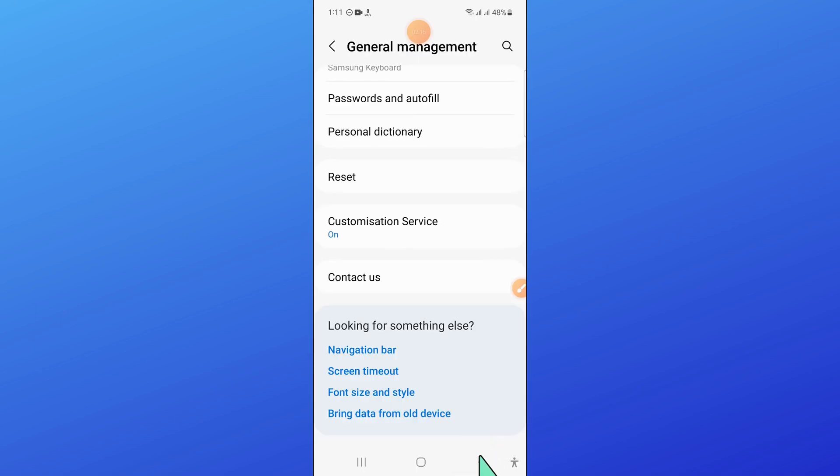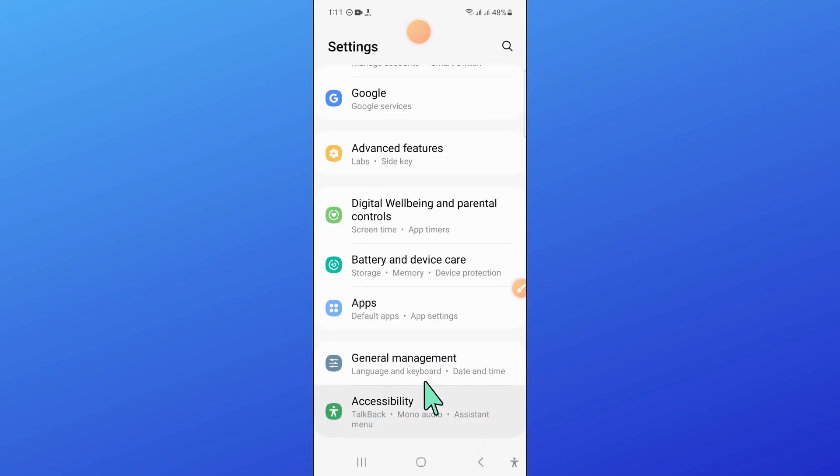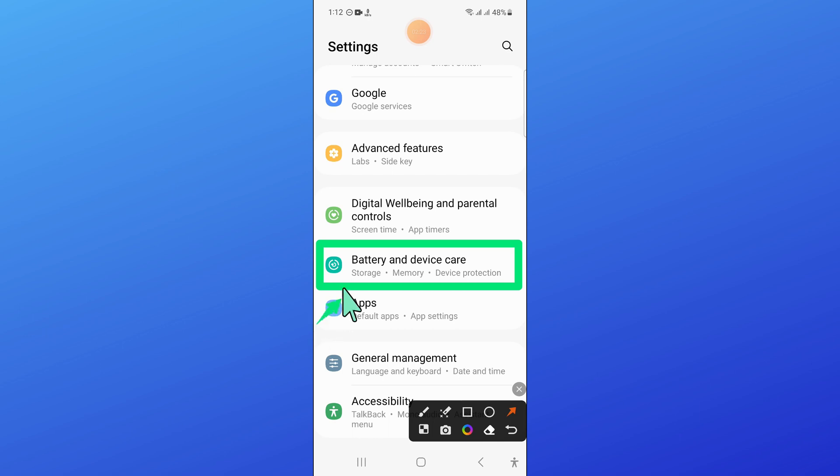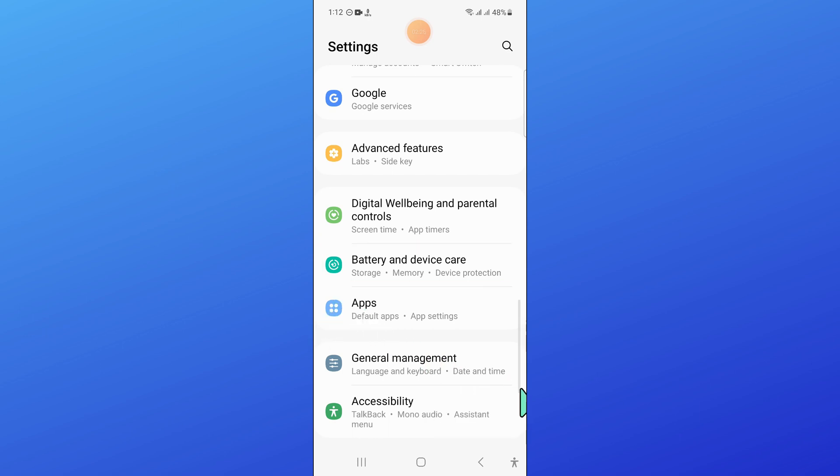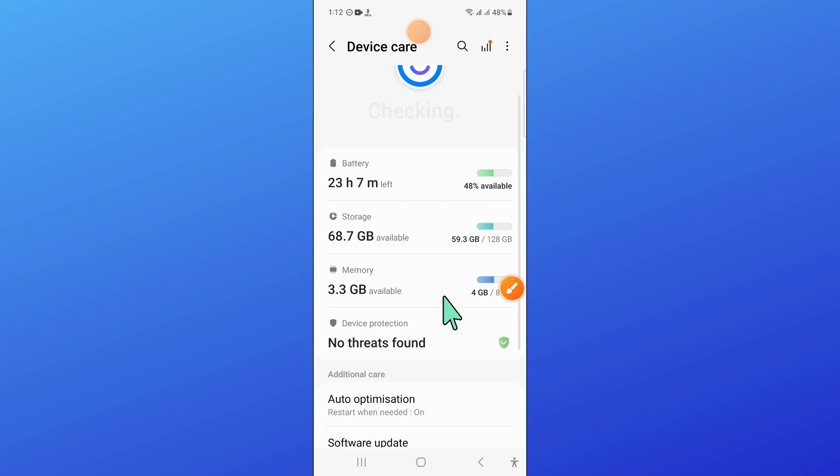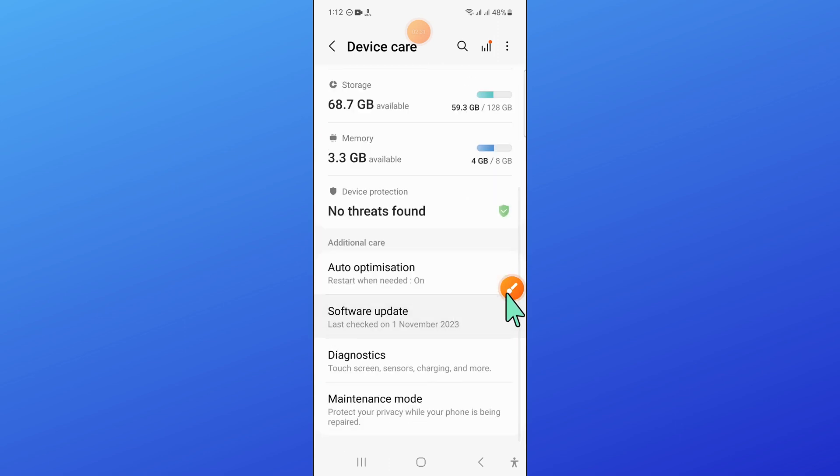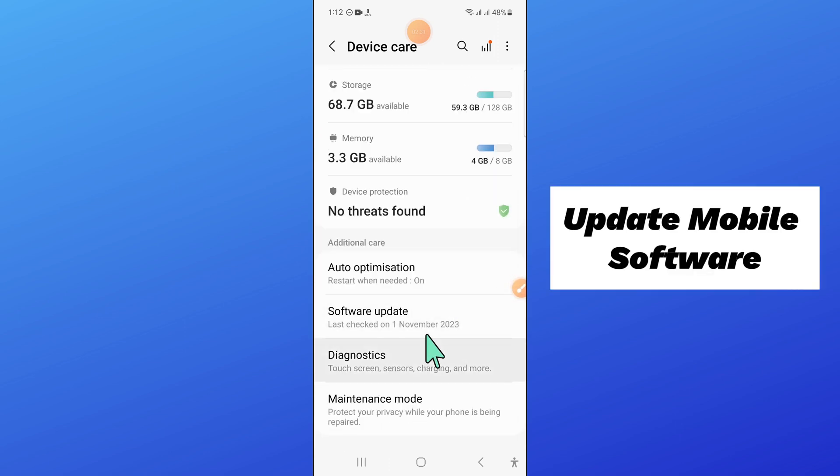After that, go back and open battery and device care. Scroll down and open software update.